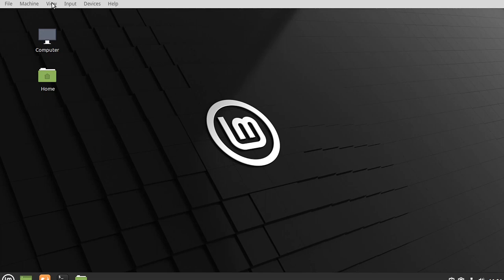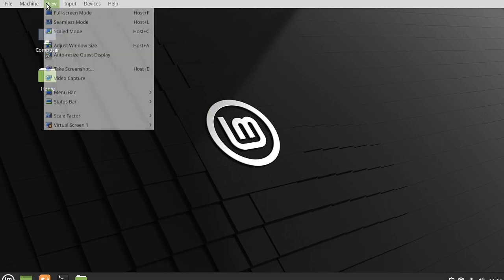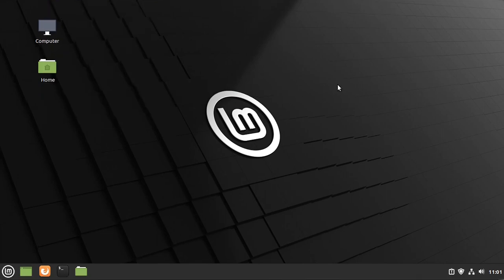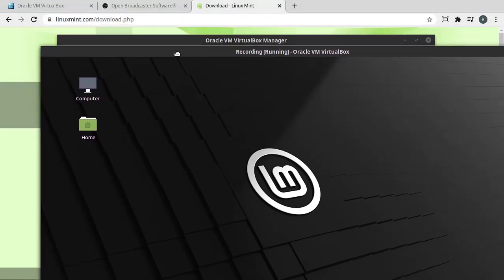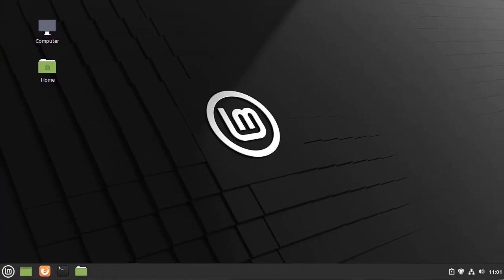So the first things first, view menu is your best friend. Go to status bar. You can hide that. Go to menu bar. Go ahead and hide that. You probably didn't see the status bar disappear because it's off the edge of where I'm recording. And now I have this nice seamless window. Because it's in top left, I don't see it.